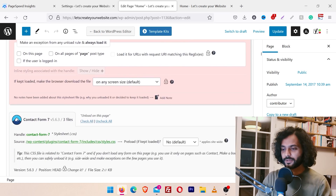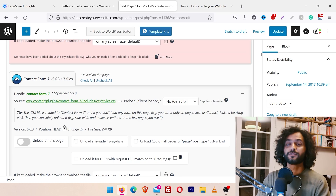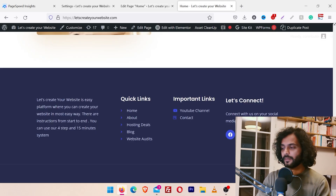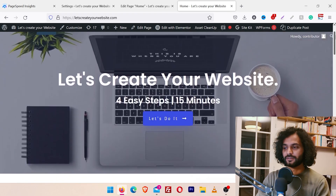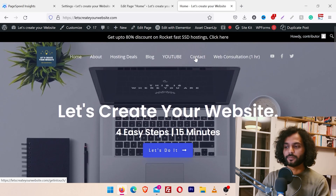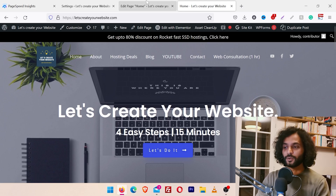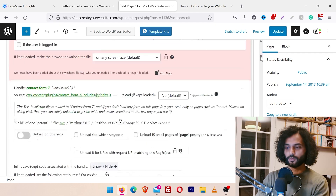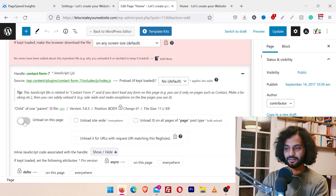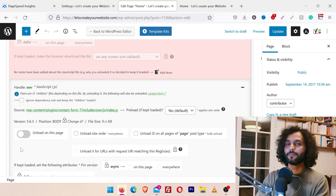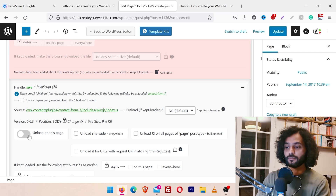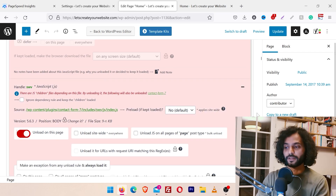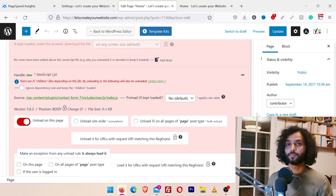Normally you're not using social profiles on every page. Let's take another example — if I scroll more, you can see a CSS file added by Contact Form 7 to style the contact form. I do not have any contact form on my homepage; I have a contact form on my contact page but not the homepage. So I'll click 'Unload on this page.' If I scroll more, there's also a JS file added by Contact Form 7, which I'm also not using on the homepage, so I'll unload that as well.